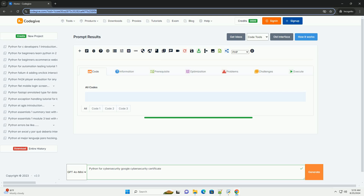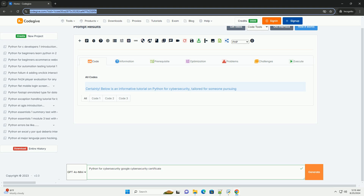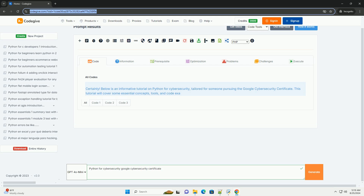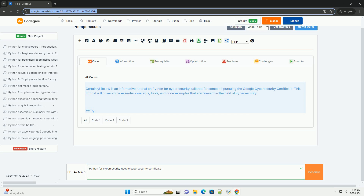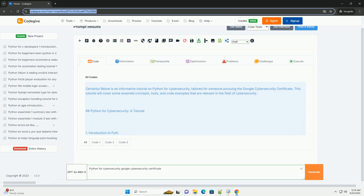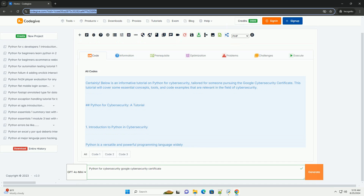Download this code and get free GPT-4o from CodeGive.com, link in the description below. Below is an informative tutorial on Python for Cybersecurity, tailored for someone pursuing the Google Cybersecurity Certificate. This tutorial will cover some essential concepts, tools, and code examples that are relevant in the field of cybersecurity.